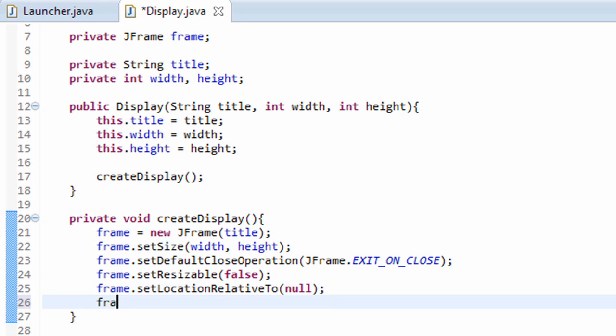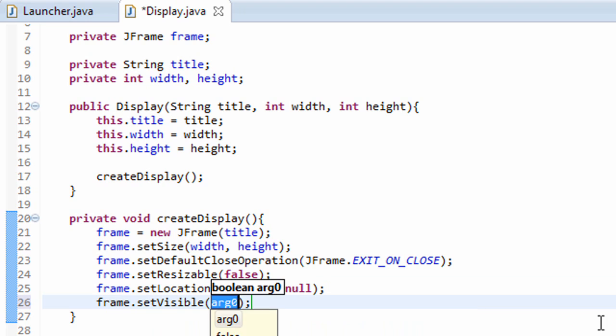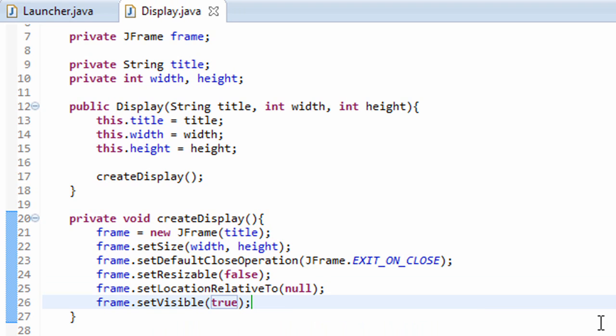And finally, we're going to do frame.setVisible equal to true. Now it's kind of silly that we have to do this, but JFrames by default aren't visible. You can't actually see them on the screen. So we have to set visible equal to true. Alright, that's all we have to do.